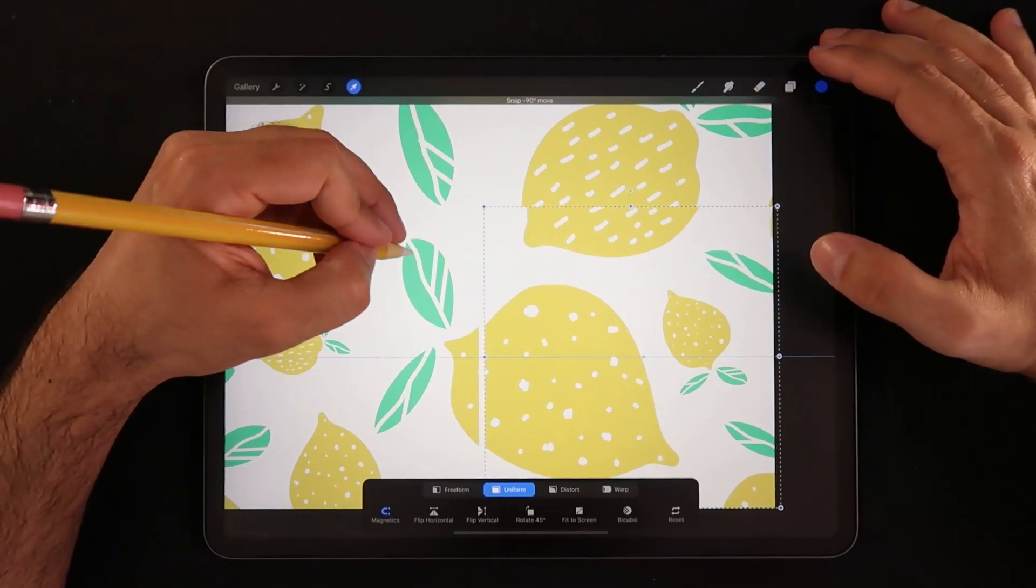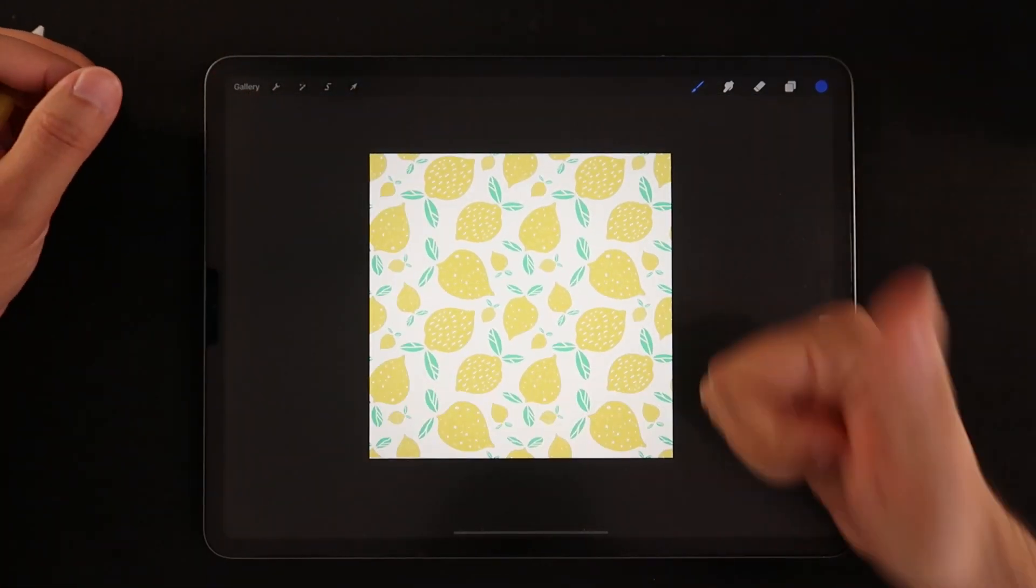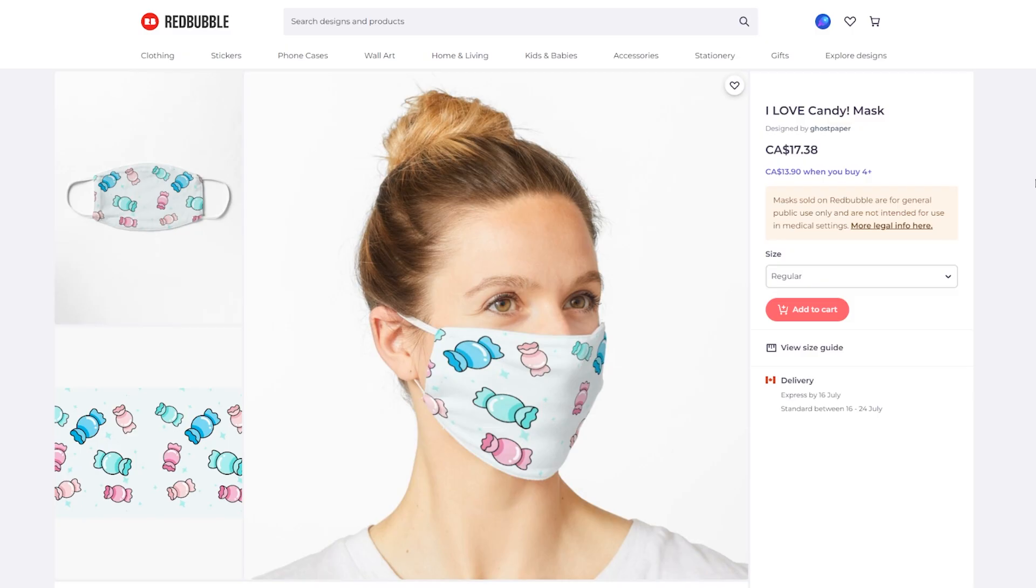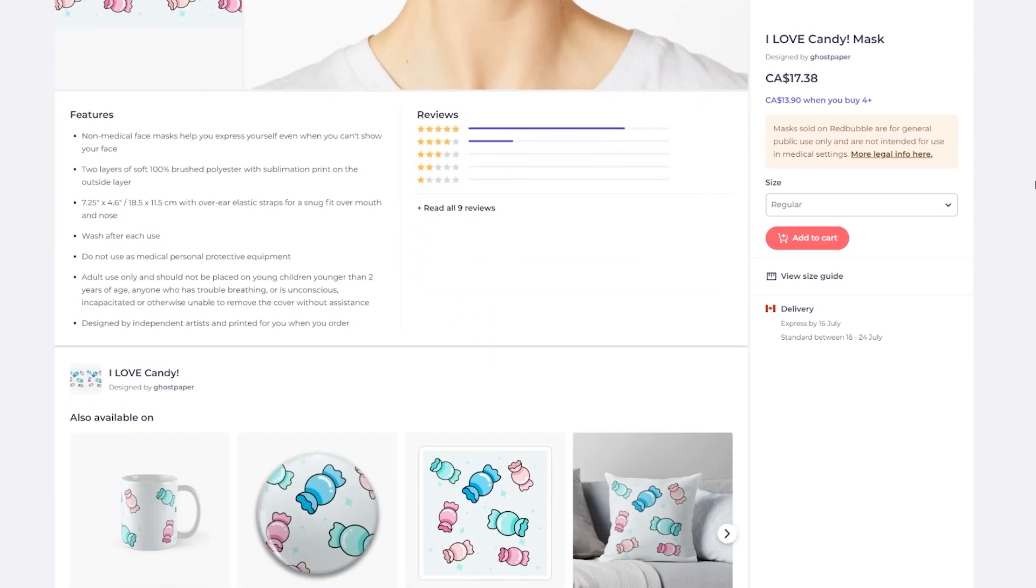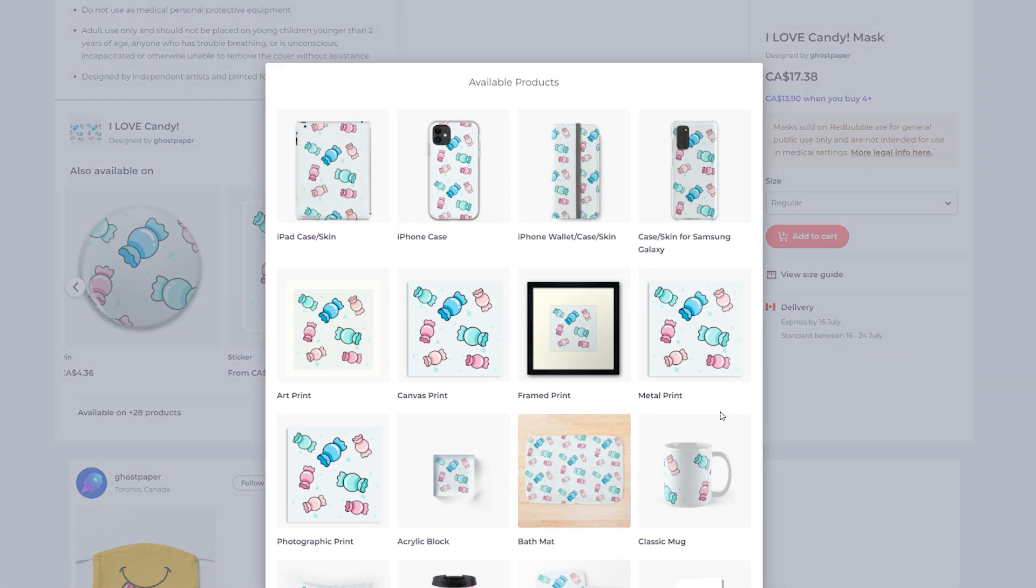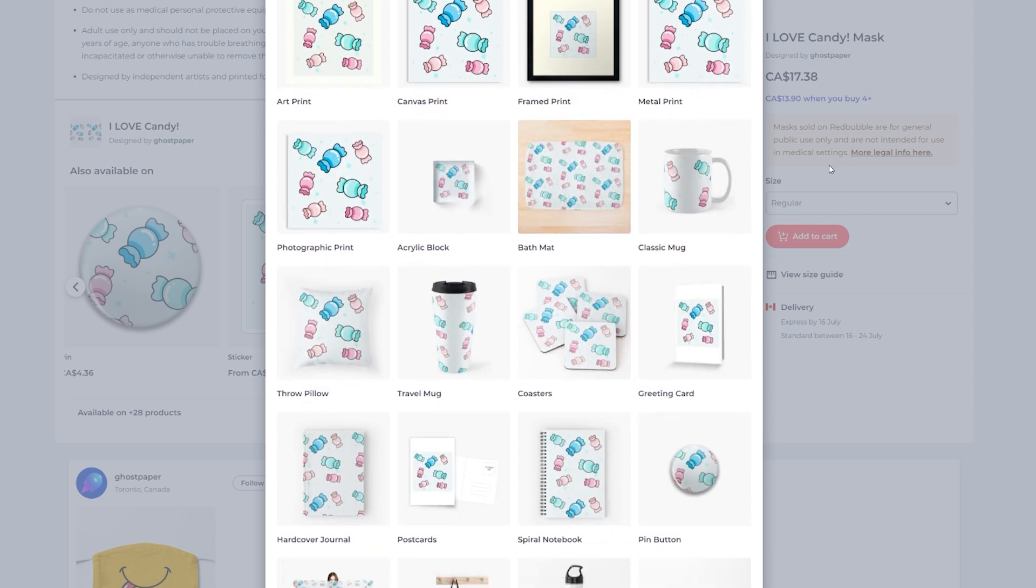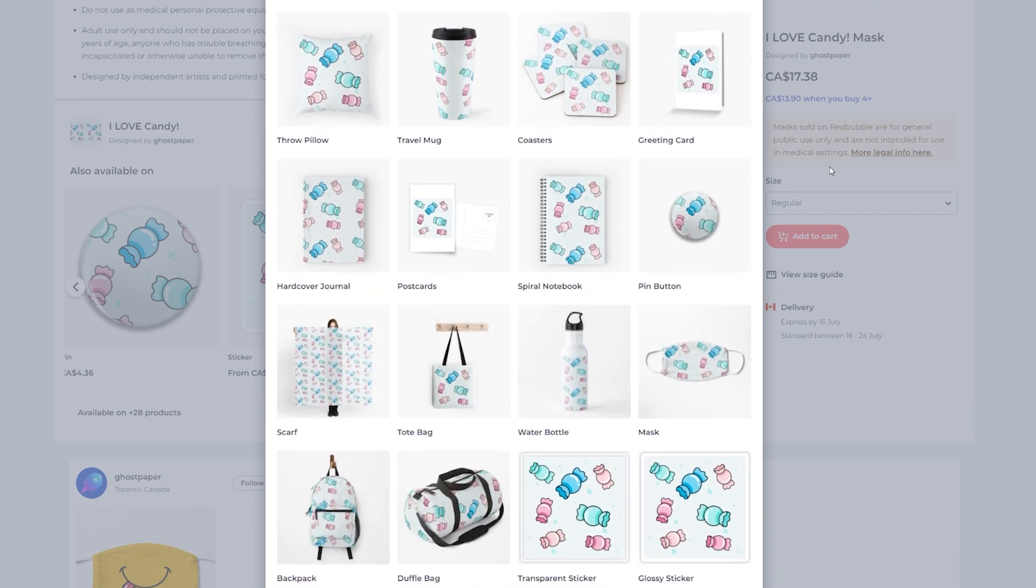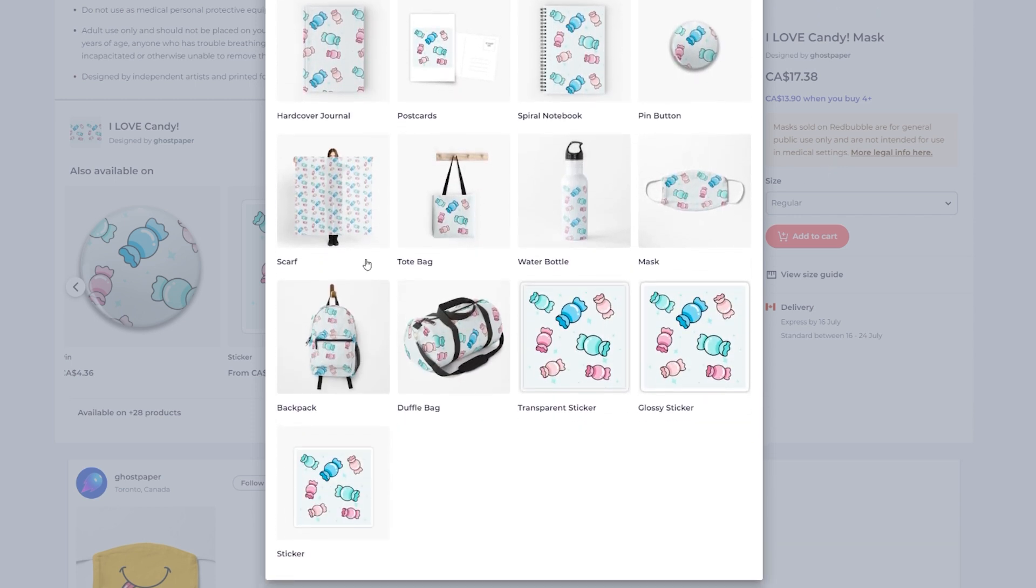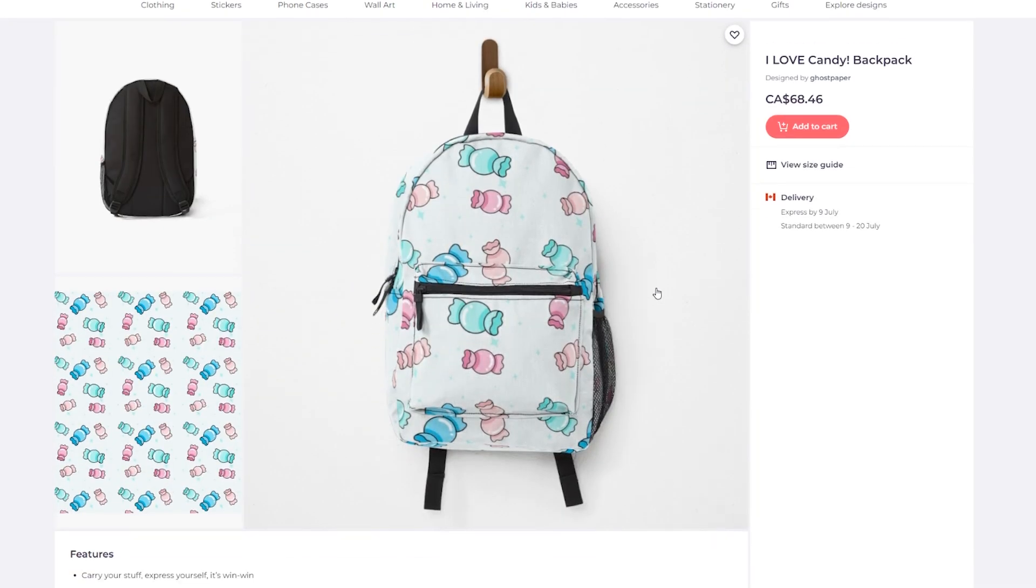All right guys, so for today's tutorial I want to talk about creating seamless textures in Procreate without the help of any other application. This could be a huge help whenever you're trying to create multiple products with the same design because an all printed t-shirt probably has a different size of canvas than an all printed towel. If you're trying to sell multiple products on your store, having a seamless texture that can be adaptable to any size of canvas is for sure a huge help.